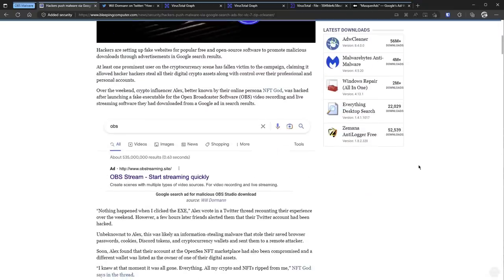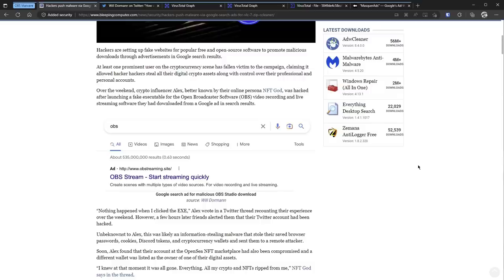And in fact, a popular crypto influencer, NFT God, actually got hacked by one of these. I suspect it was some kind of redline info stealer, which I have covered on the channel before. And he lost all of his digital assets.